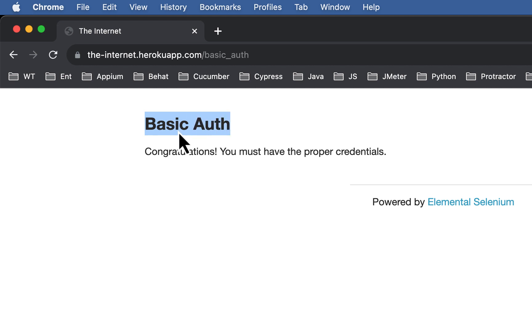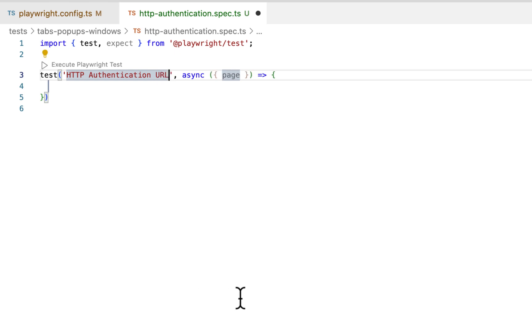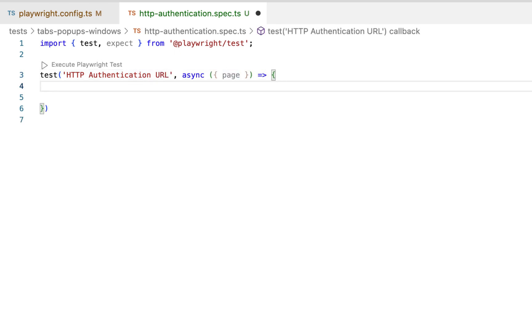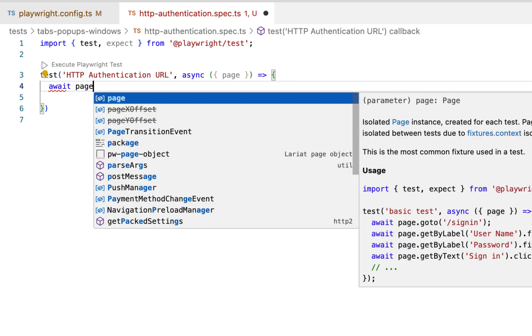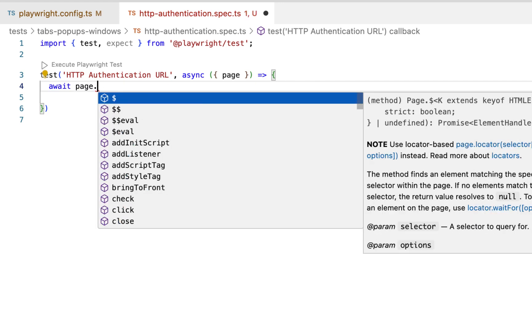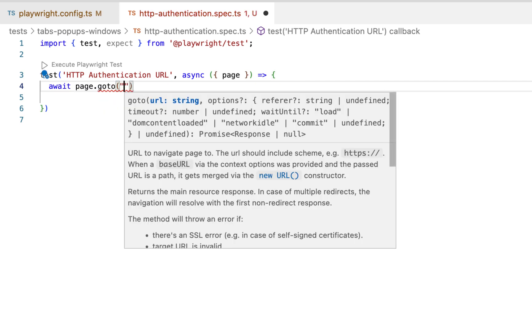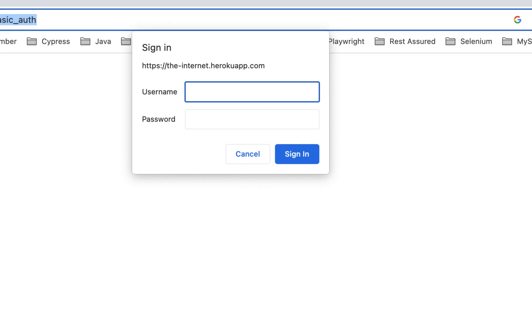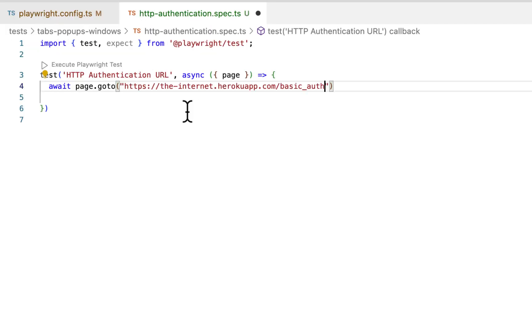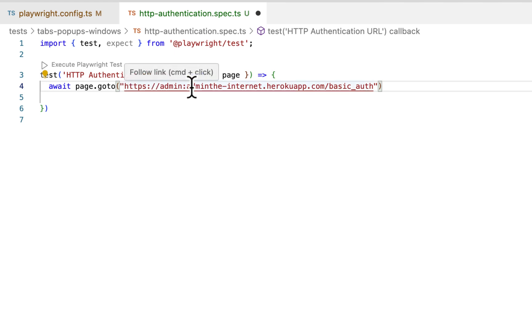So the simplest way is by entering username password in the URL. Await page.goto, then copy your URL, paste it here, and add your username, then password after the colon, and then add the at sign. So this is the simplest way, you might have used it in Selenium as well.